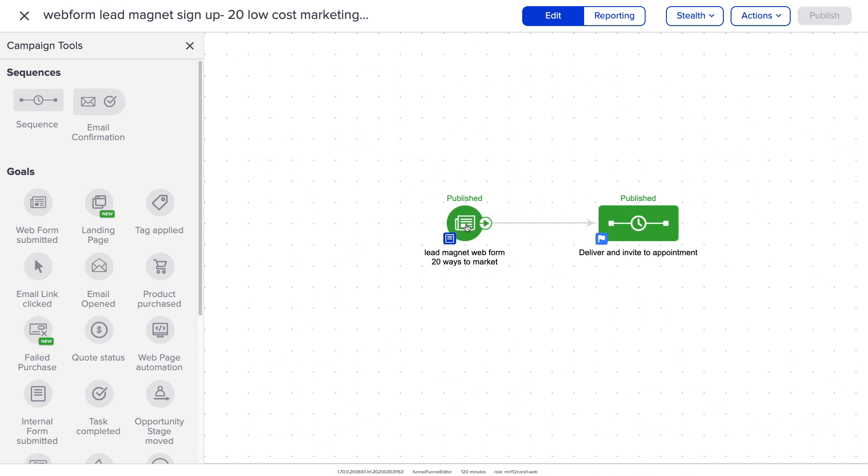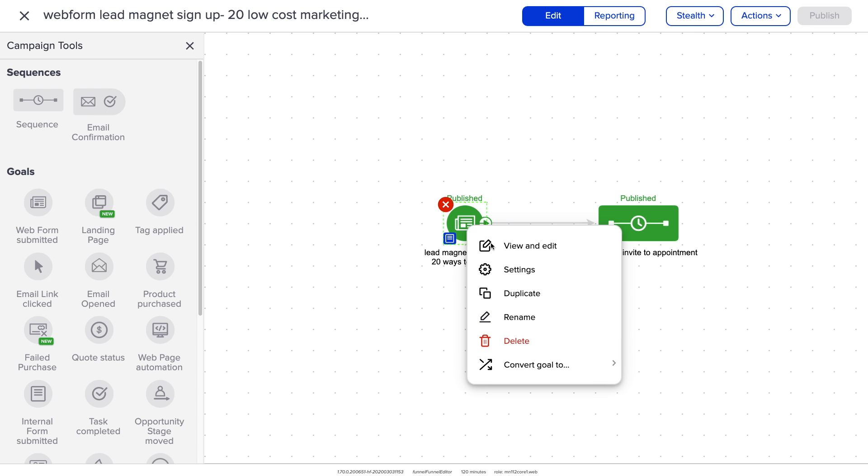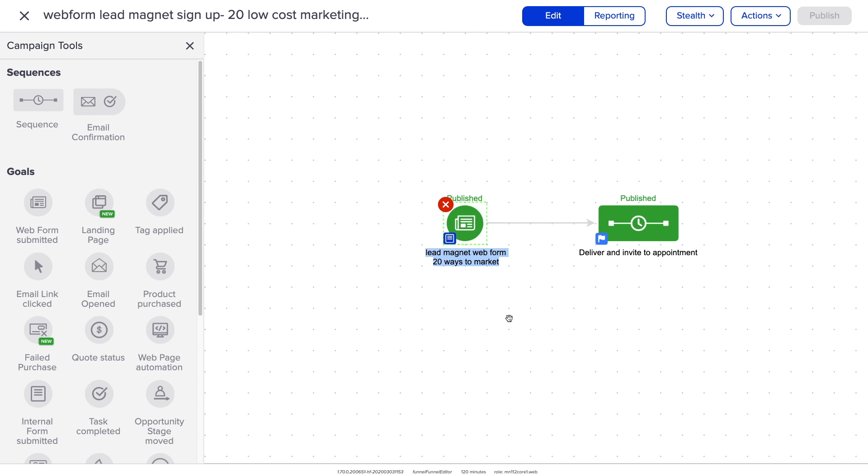As always, if you have further questions, head on over to our Help Center. Oh, also, in Campaign Builder, you can now click on the Campaign node and select the Rename option from the drop-down menu.